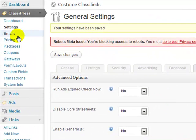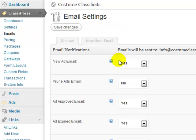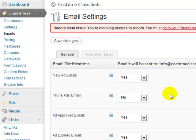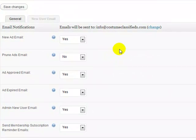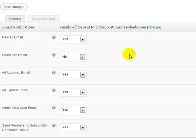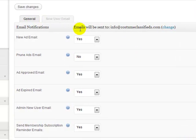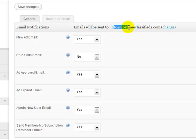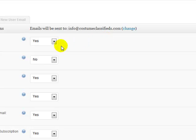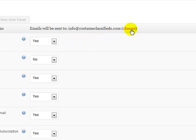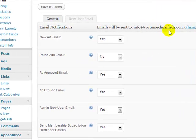All right, so the next thing you want to do is under ClassyPress, Emails. So you want to set up your email options to notify you and to notify the site user that actually creates the classified ads. Under the General tab, this says that emails will be sent to info at costumeclassifieds.com. If I wanted it to be sent to a different email address, I'd just click on Change and change that email address.